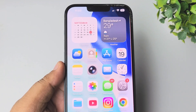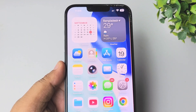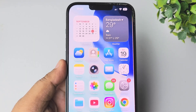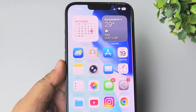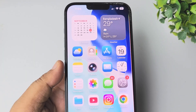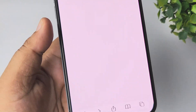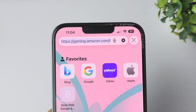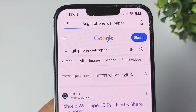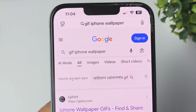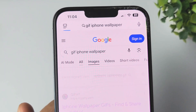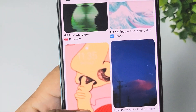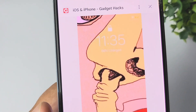In today's video I'm going to be showing you the exact way to use a GIF as your iPhone wallpaper. First of all, let's download a GIF — go to your browser and search for the GIF. I'm searching for 'GIF iPhone wallpaper' and selecting images, then go ahead and download the GIF that you want to use as your wallpaper.